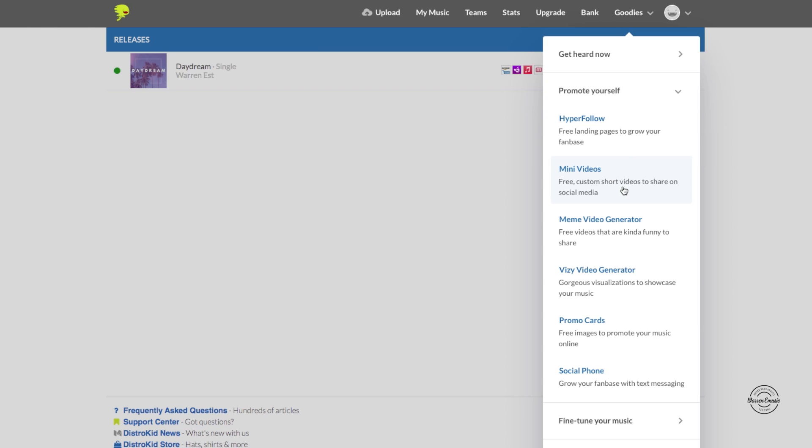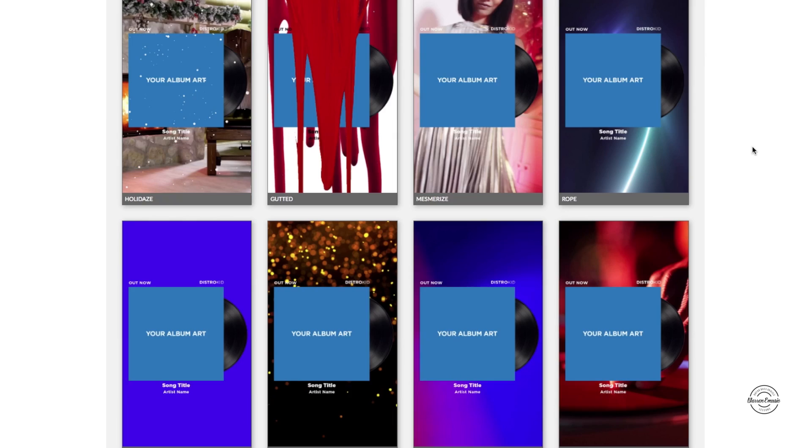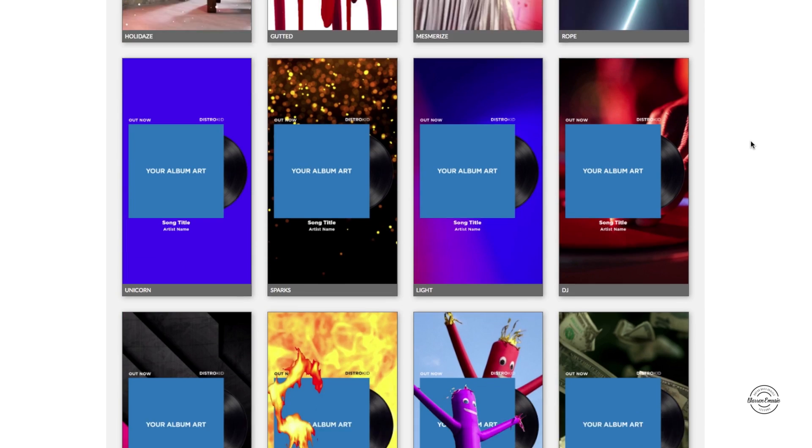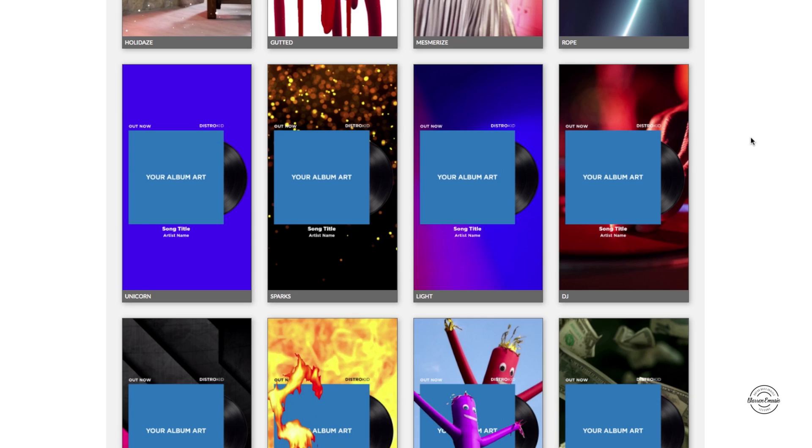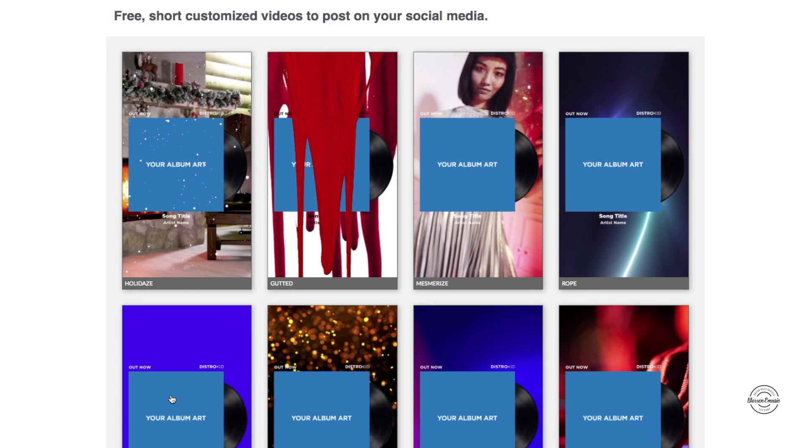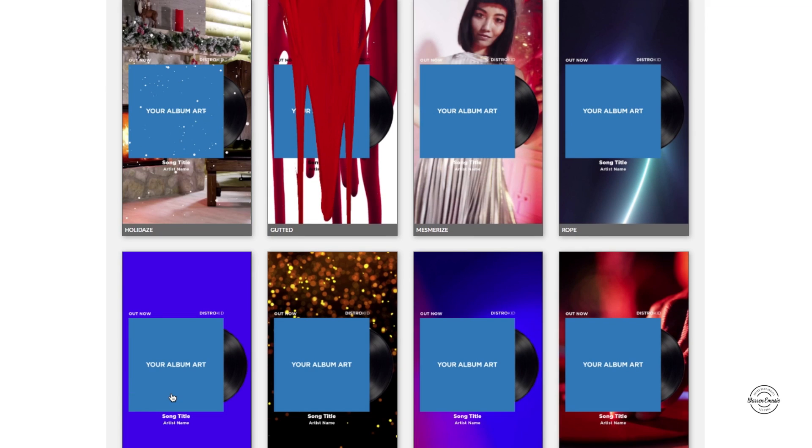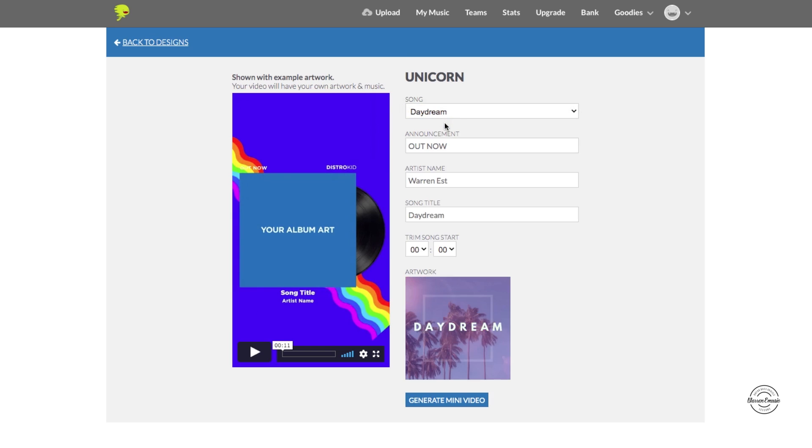If you guys saw my Hyper Follow video you can check that out too, but I'm going to show you the mini videos which is free custom short videos you share on social media. These are pre-made templates that you guys can use from DistroKid which are all free, so you just got to choose one. Once you do choose one it'll bring you to this page here. You're going to choose your song so I'm going to choose my single Daydream.